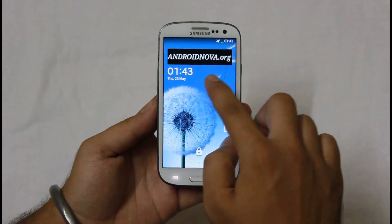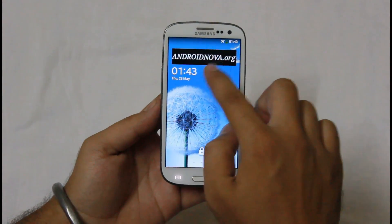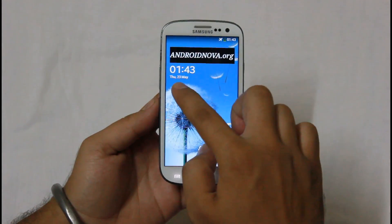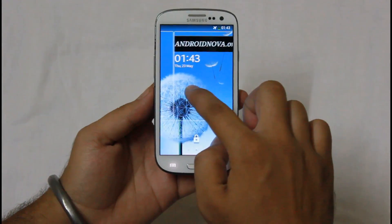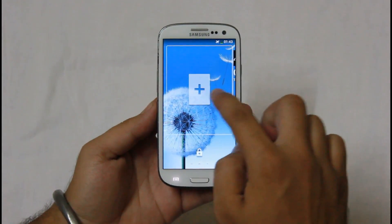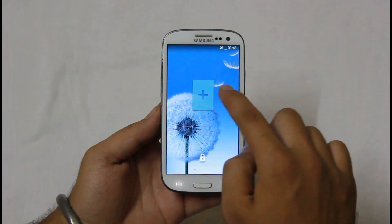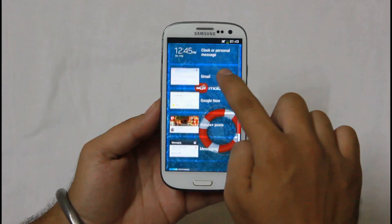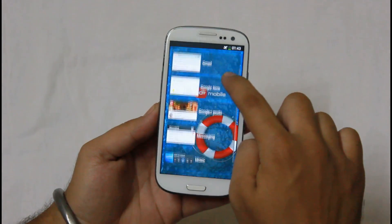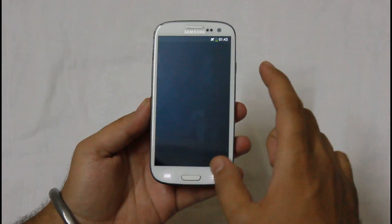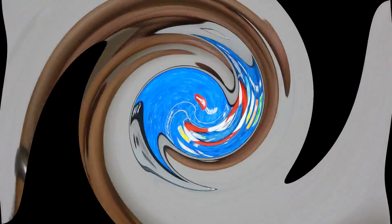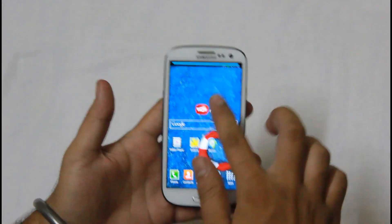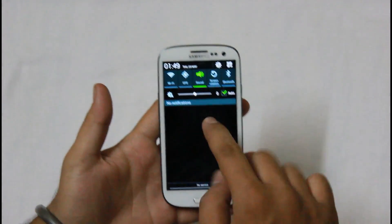Personal note can be edited and the size of the clock can be changed. We also get additional widgets such as Gmail, Google Now, and others. Now let's take a look at the notification panel.